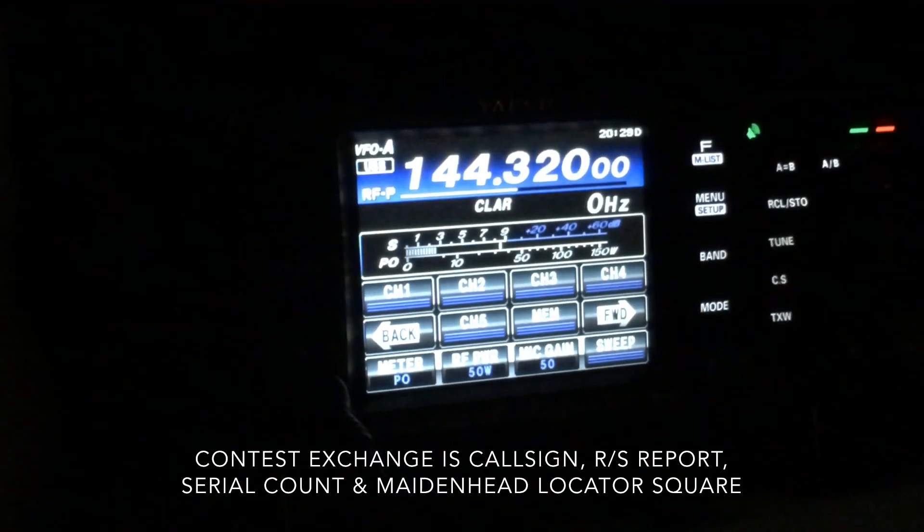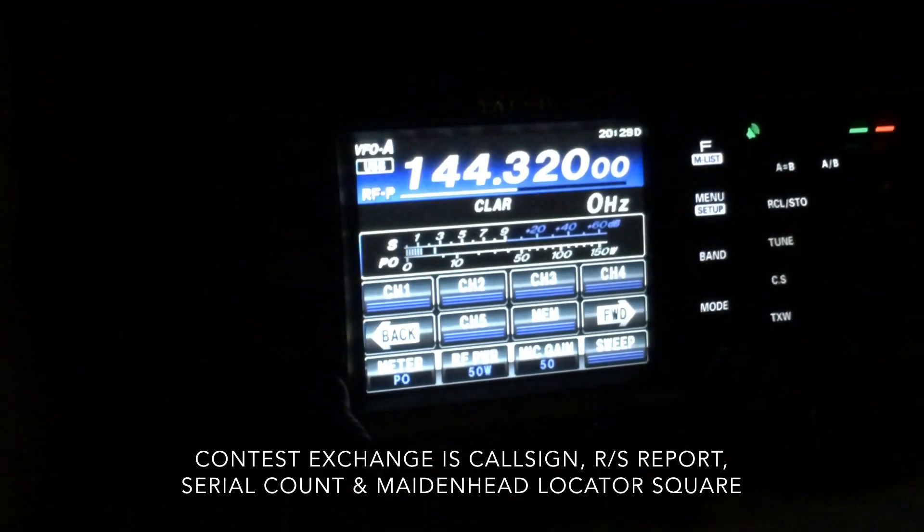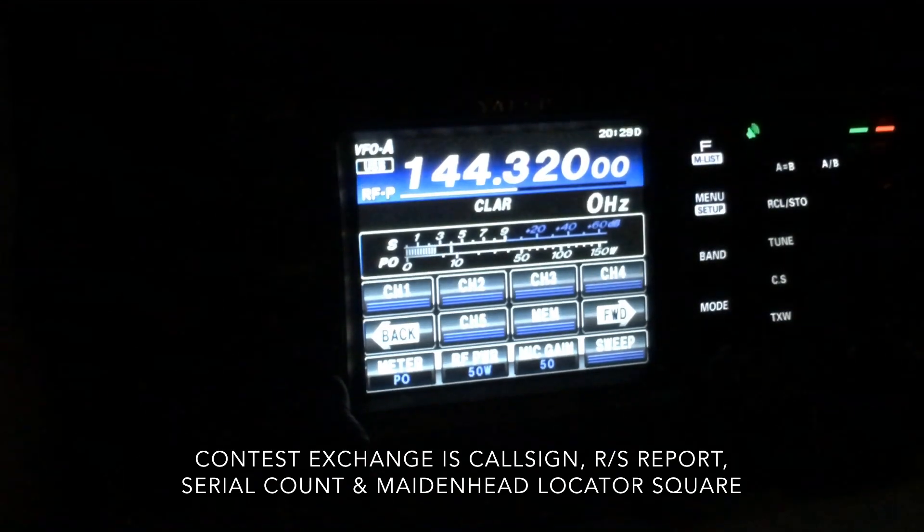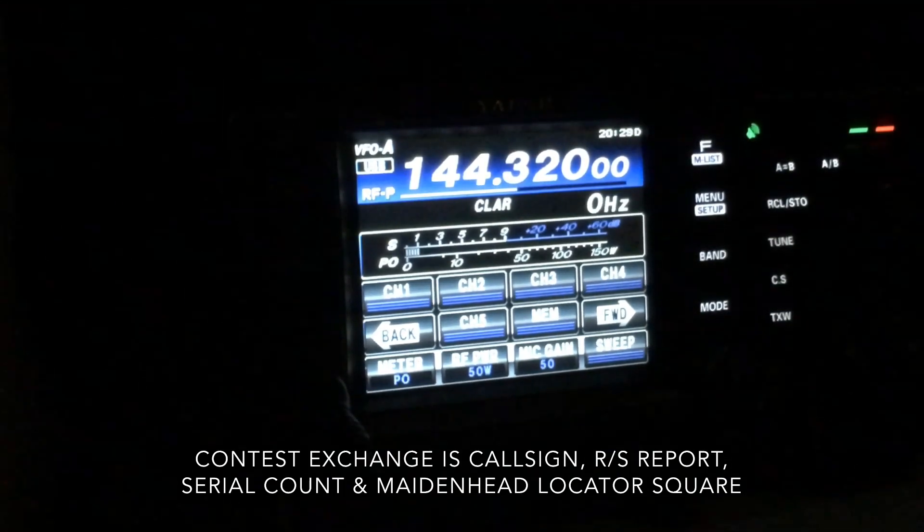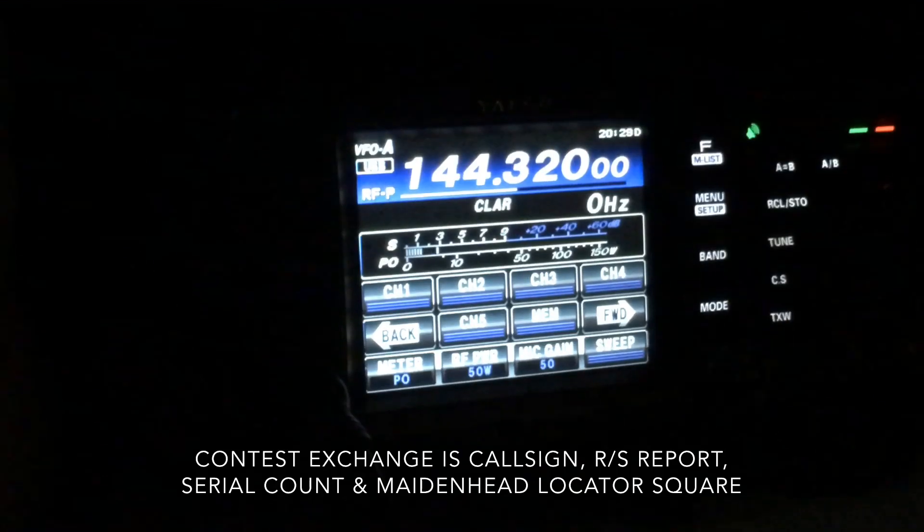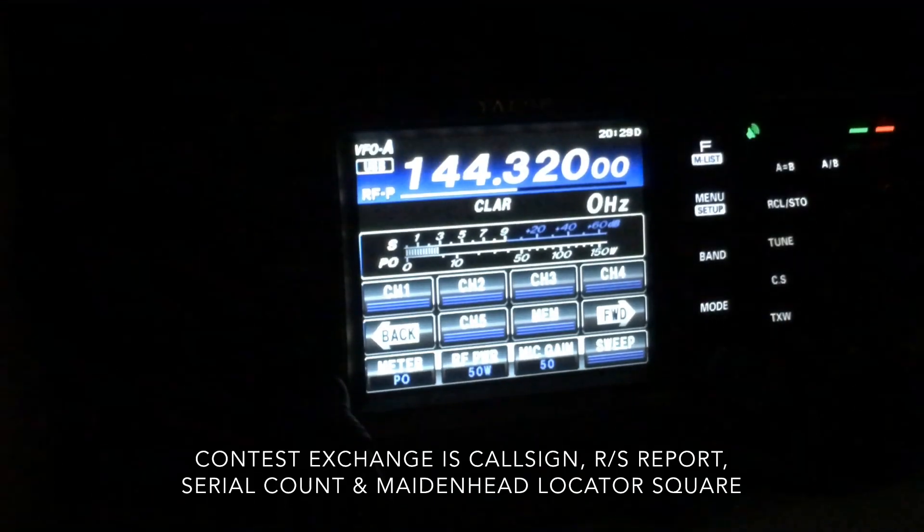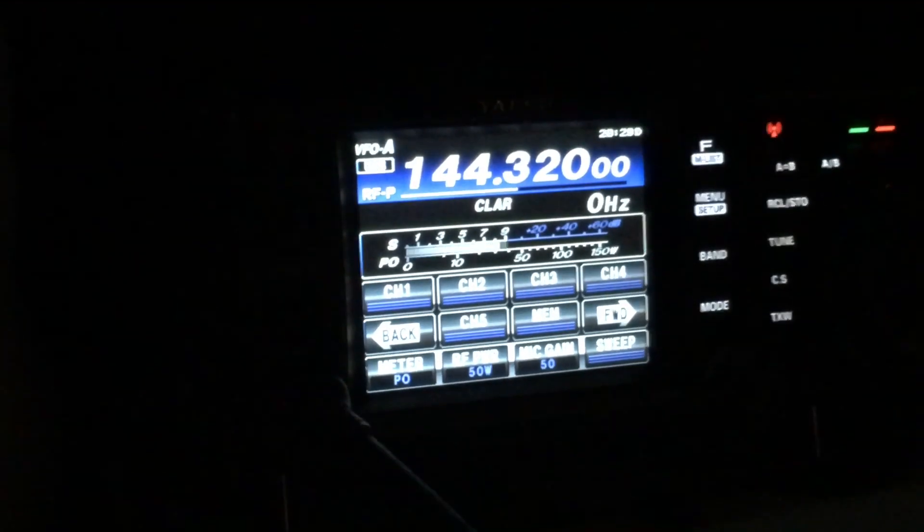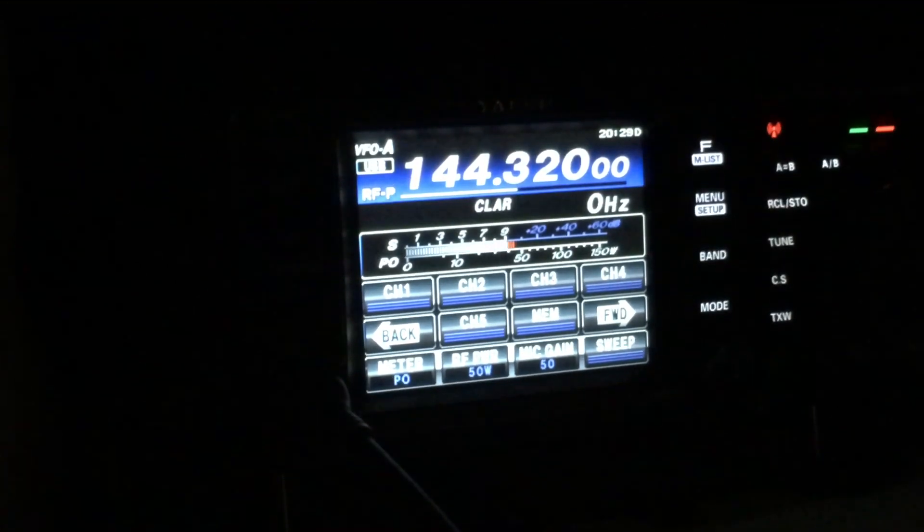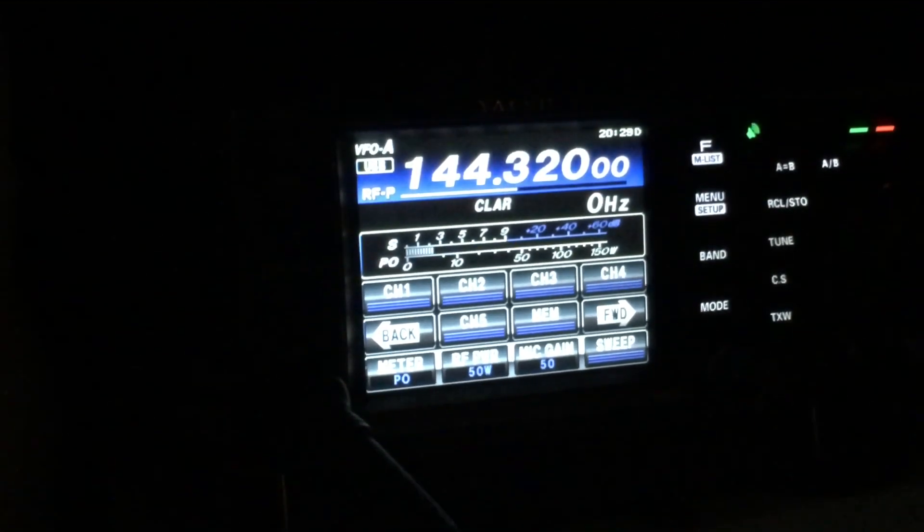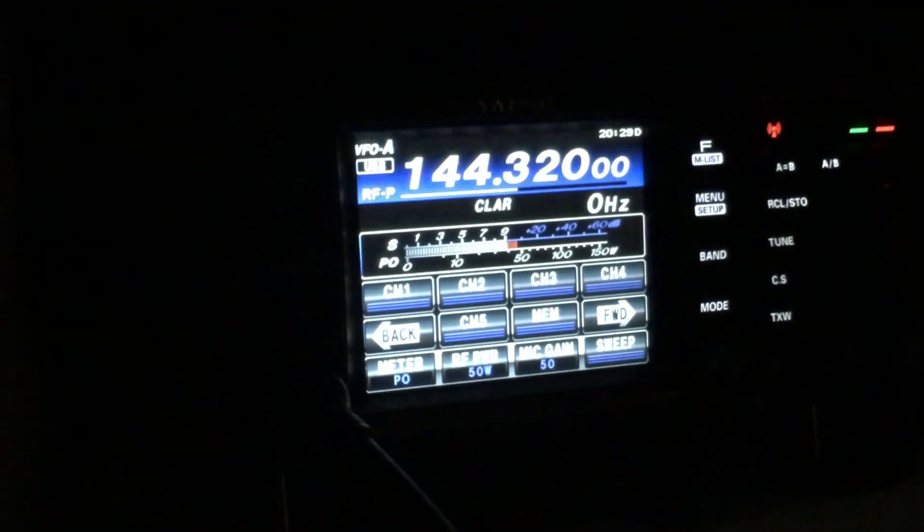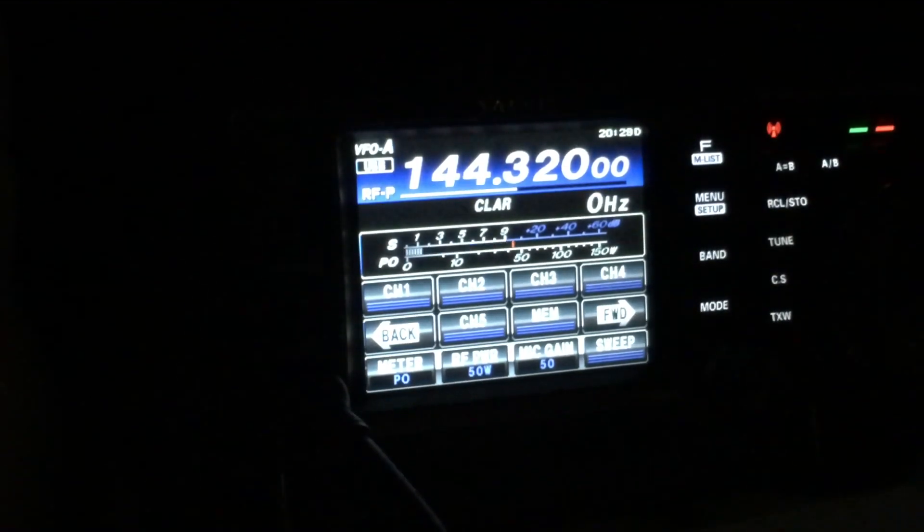Golf 8 Romeo Echo Quebec, you're 5-1, 029 in Italy Oscar 94 Alpha India. Roger. Cracking signal here, you're 5-9, 016, number 16 from Italy Oscar 83 Kilo India near Liverpool. Roger 83 Kilo India. Thanks for that, best 73. QRZ Golf Zero Charlie November November Portable.